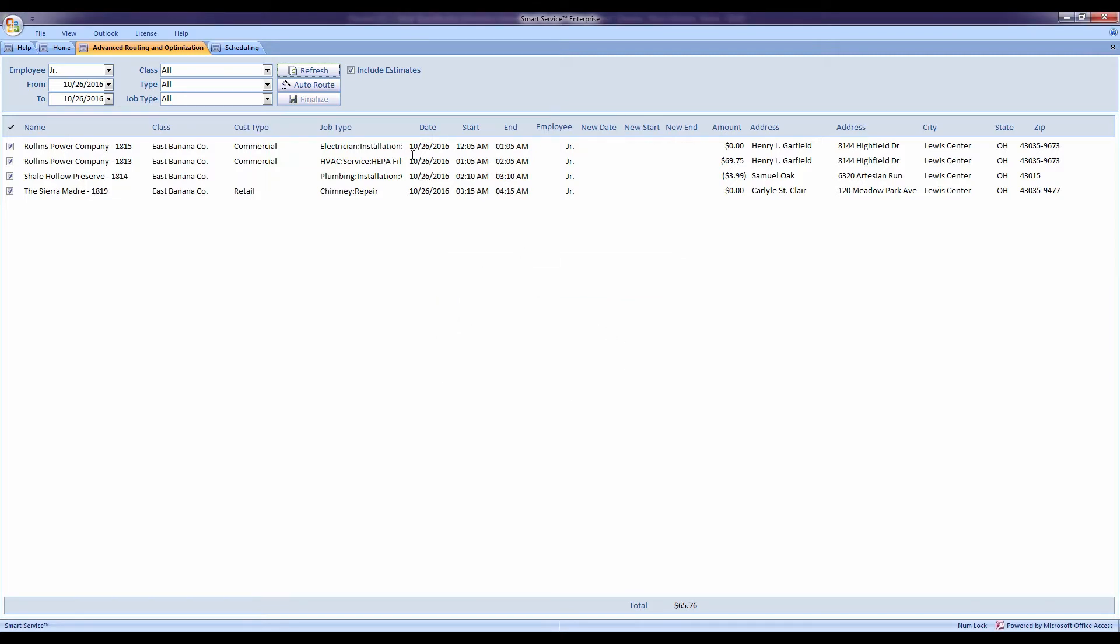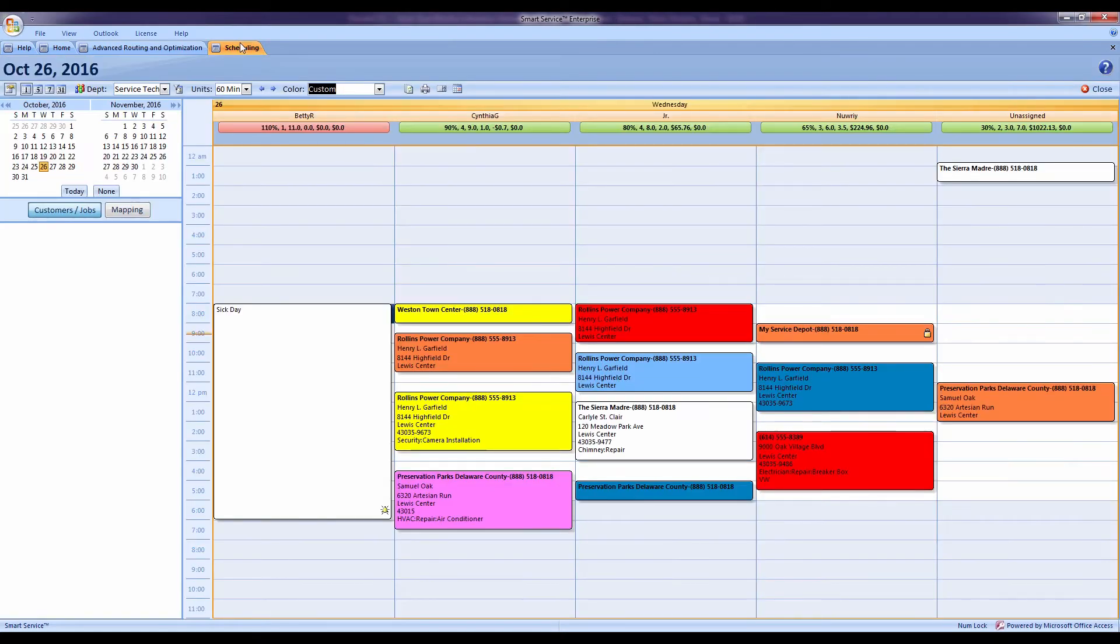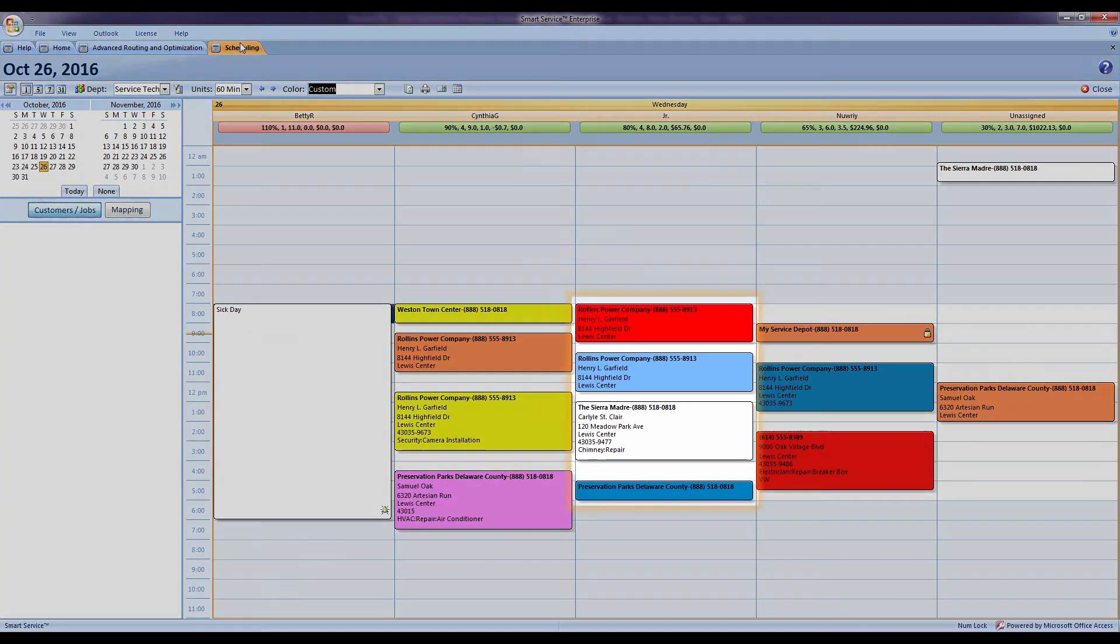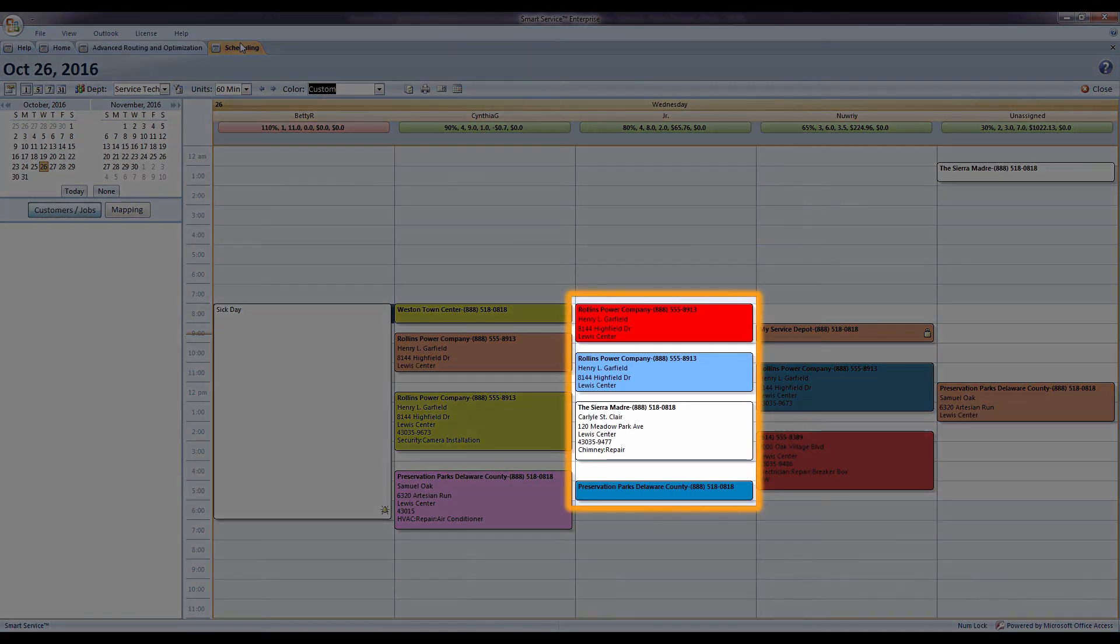Next time I visit my scheduler, my jobs are in the correct order. Smart Routes is an optional add-on that's available for purchase. If you'd like to learn more about Smart Routes, go ahead and click the link on your screen.